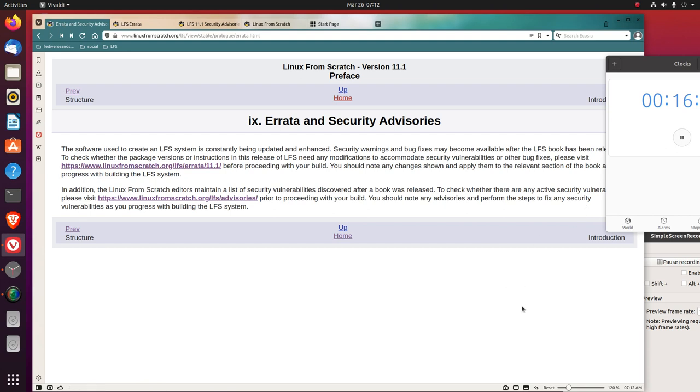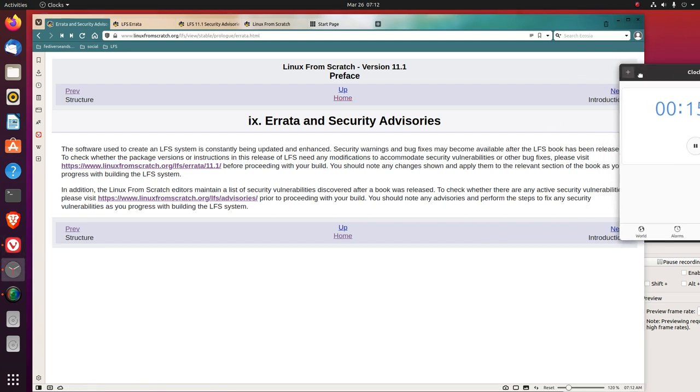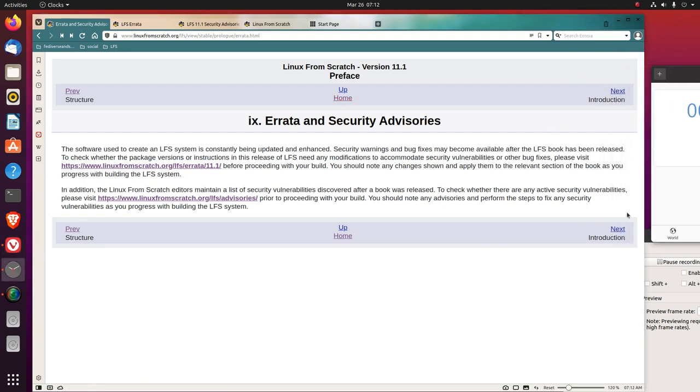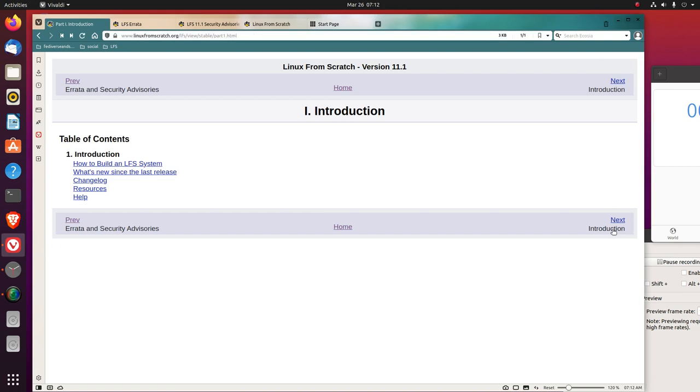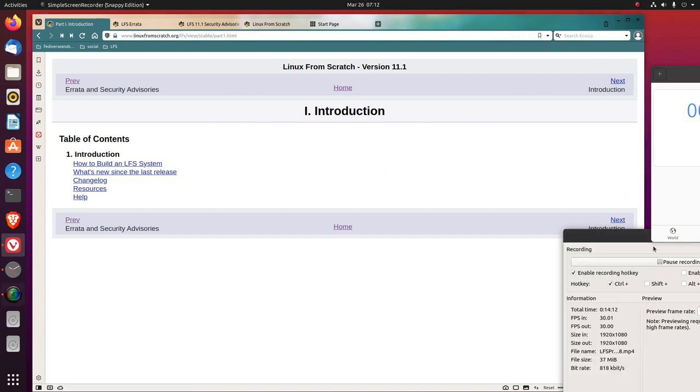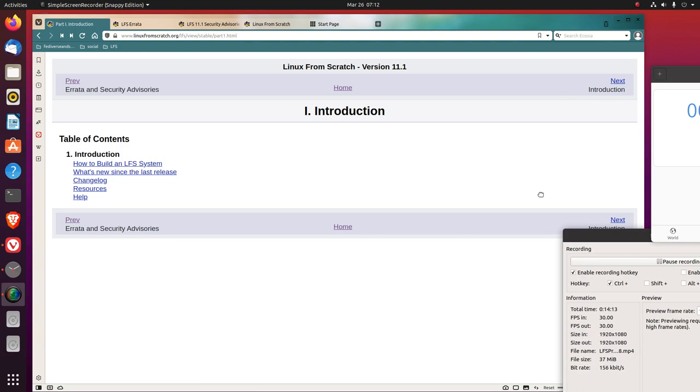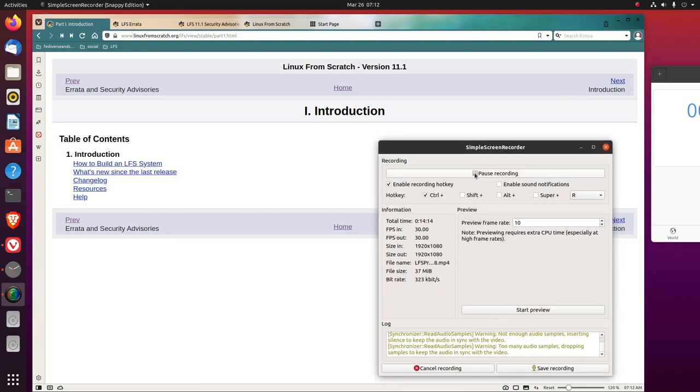Next section. All right, the next is the introduction. We'll do that in the next episode, Lord willing.